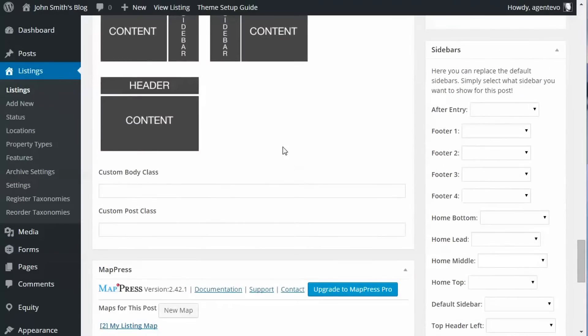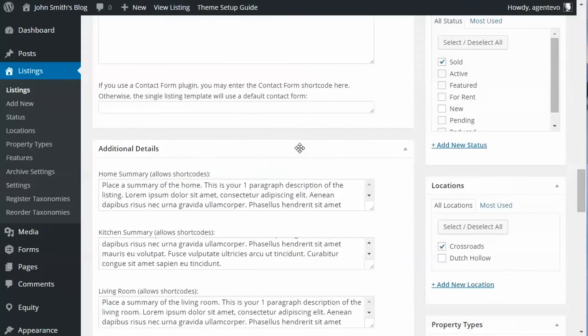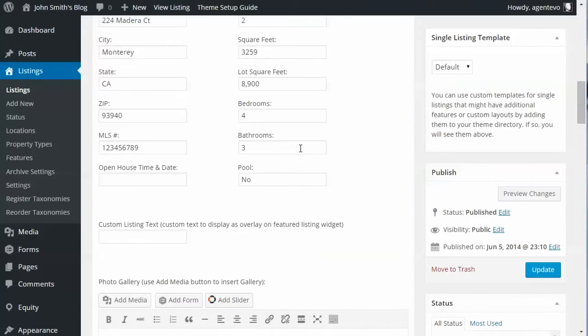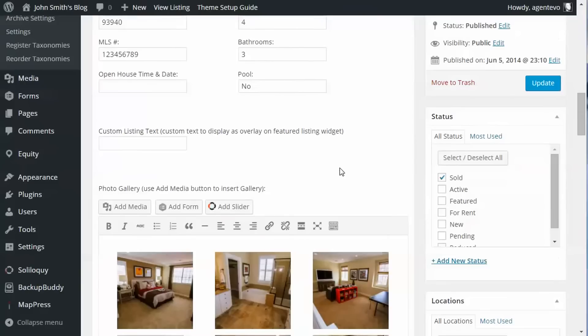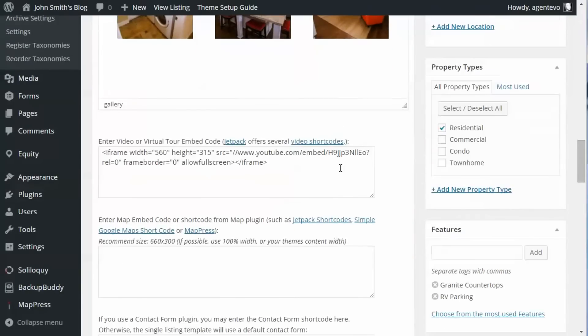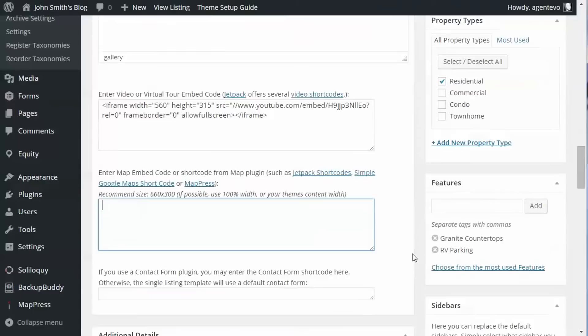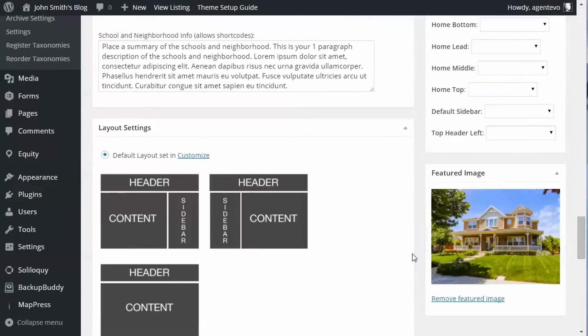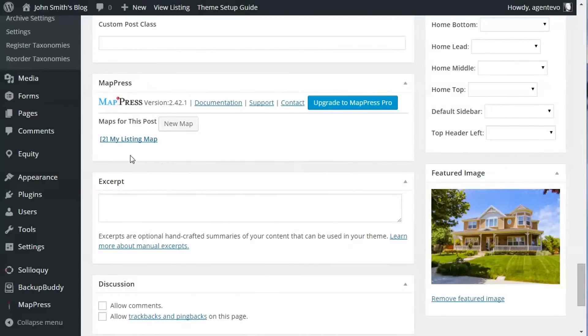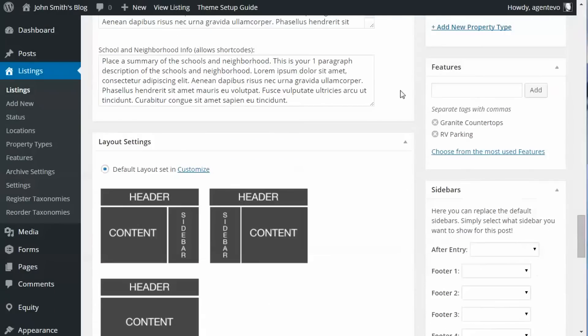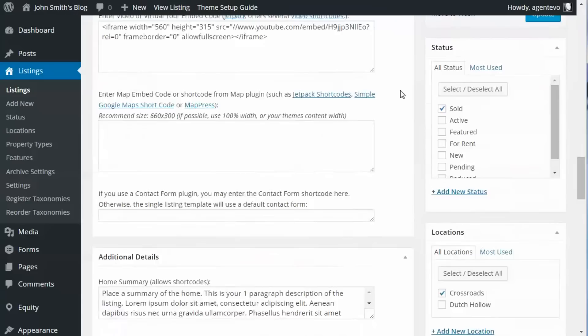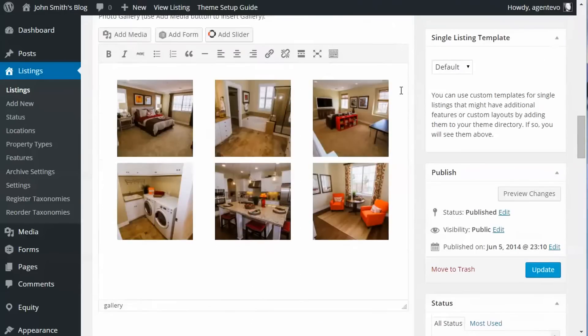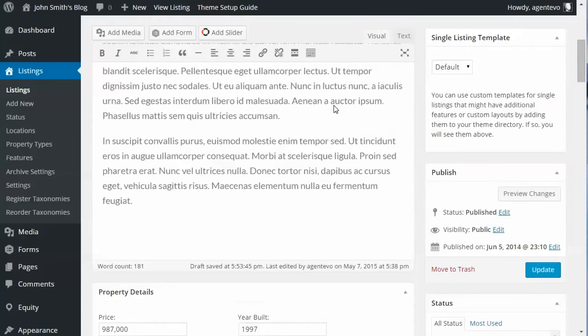Now for the listing you need to insert that map code right here where it says 'Enter Map Embed Code'. So let's go ahead and put our cursor there and insert into post. Let's see if it put it there. If it put it in the post... it put it into the post, so let's go grab that.